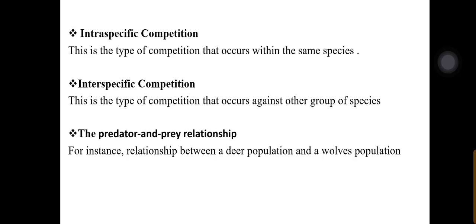Limiting factors also relate to different types of competition that help regulate population growth. One is intraspecific competition, which is a type of competition that occurs within the same species. For example, competition among humans for food, and even for mates — these are intraspecific competitions.